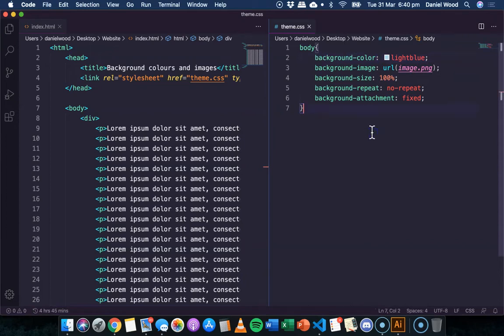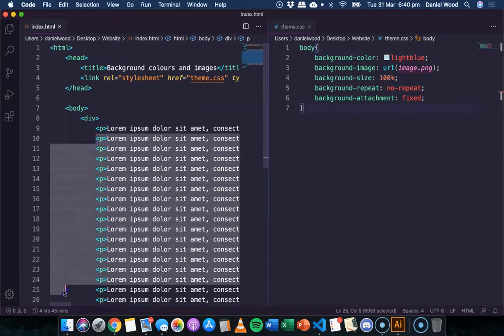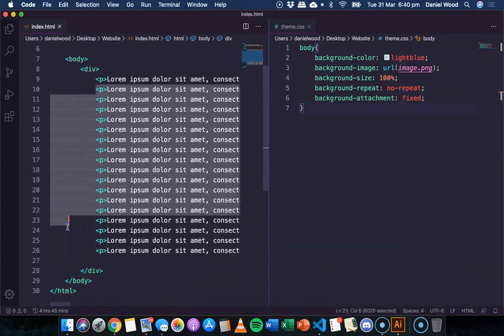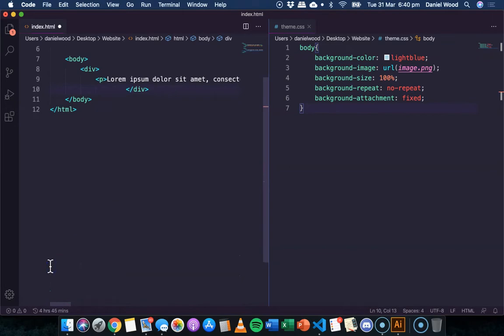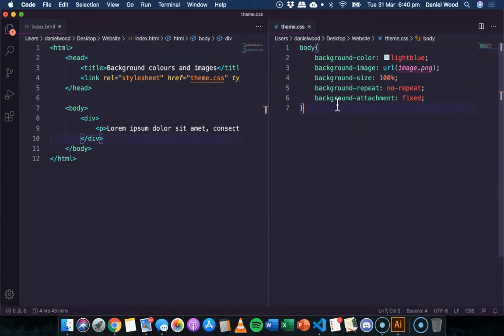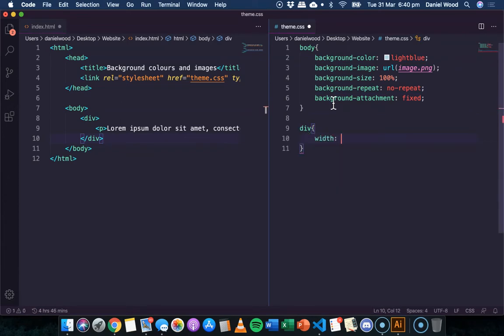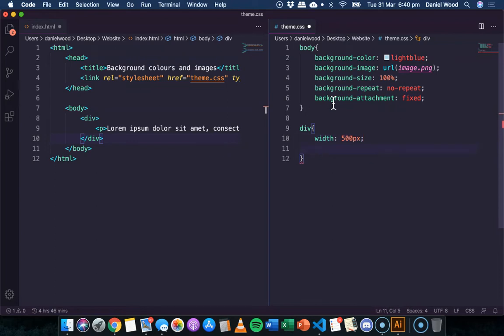Now, we can also do all of this with divs as well. So I'll just get rid of all of that text for now. We don't need that anymore. And I have this div here. And so if I want to apply a background image to div instead, I can just reference the div selector.